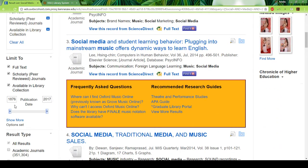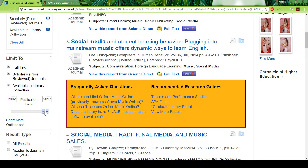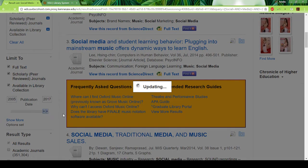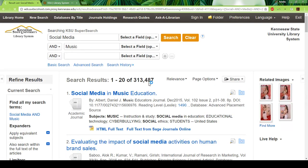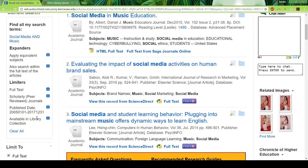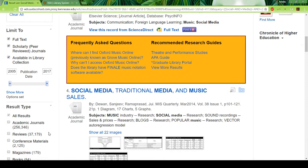You can also filter by publication date, because right now it's bringing up everything from the very first date they have anything related to social media and music all the way to 2017 — somehow there's an 1876 publication in there. You can narrow it down because you might not be interested in topics from the 1800s. You can narrow it to the last decade or so, and that cuts you down again.